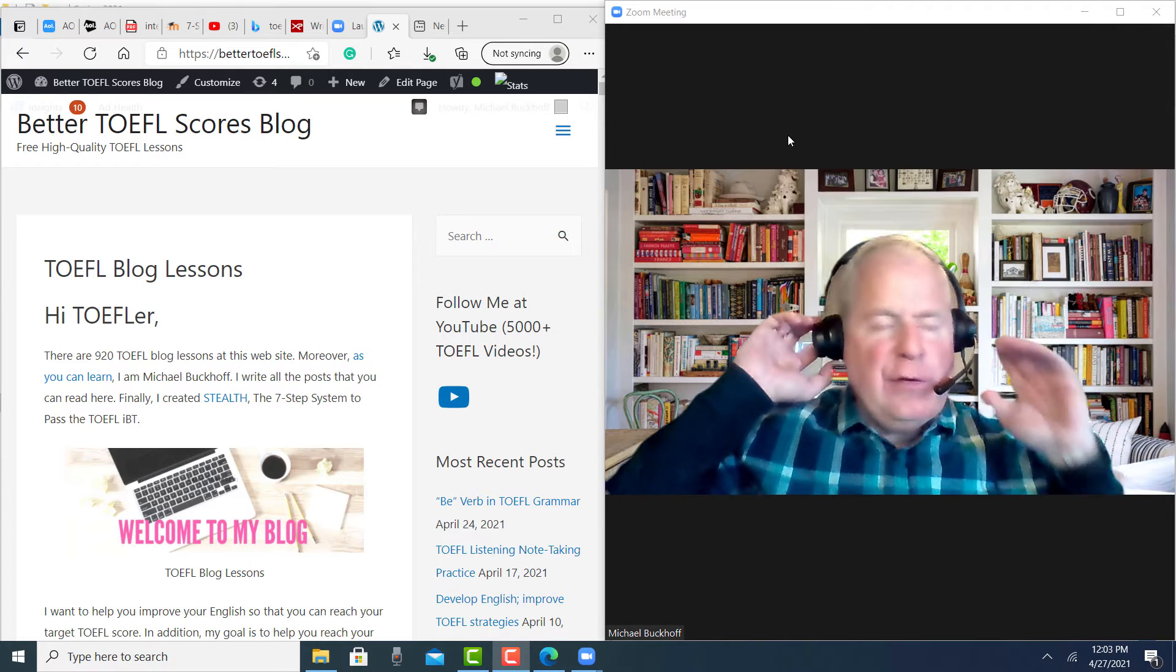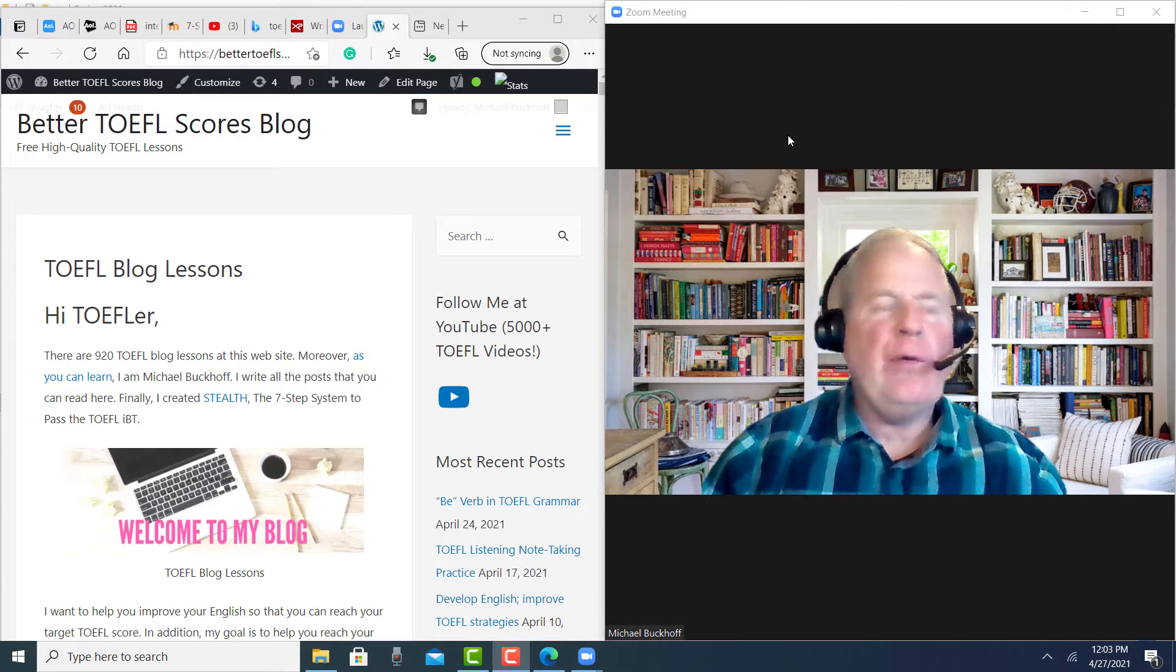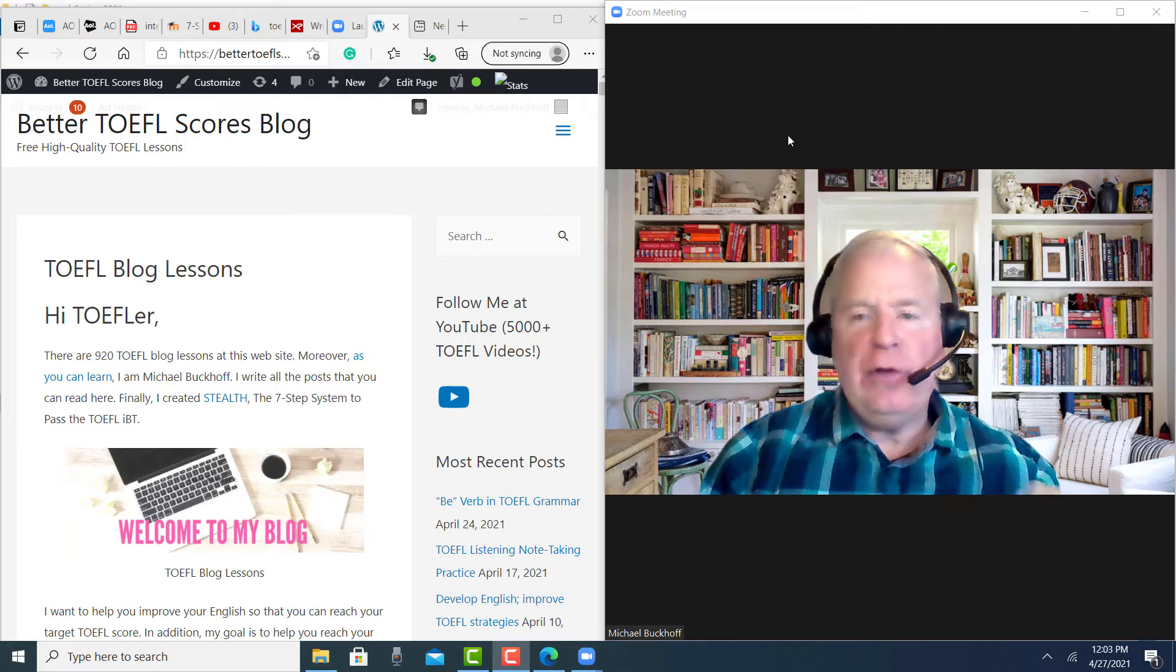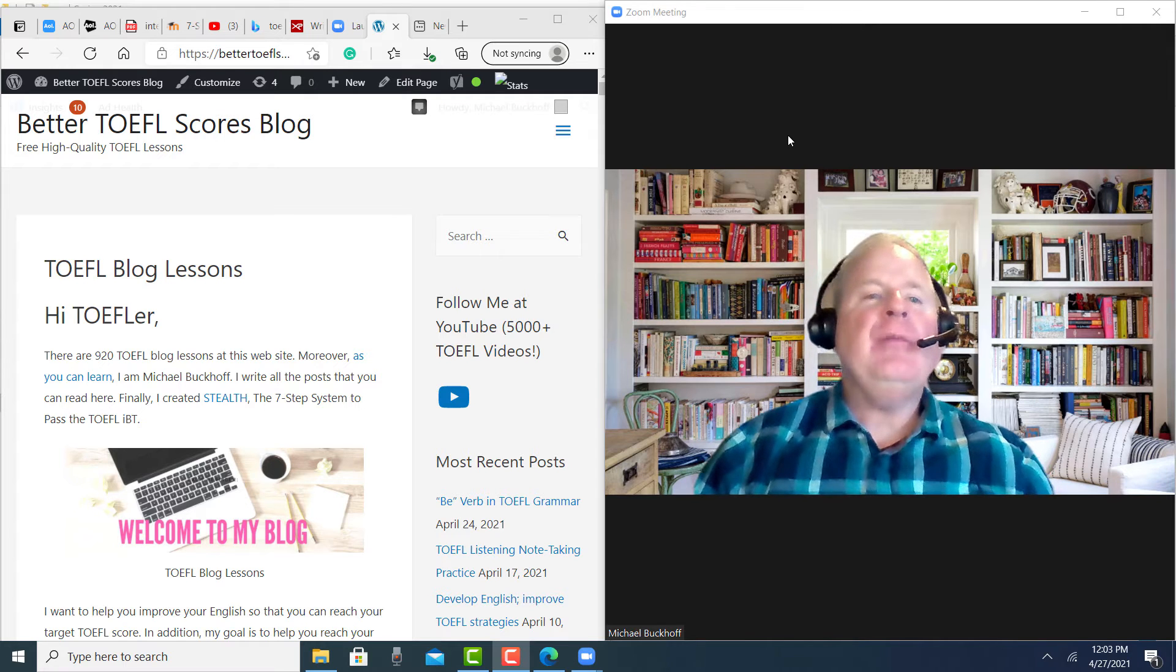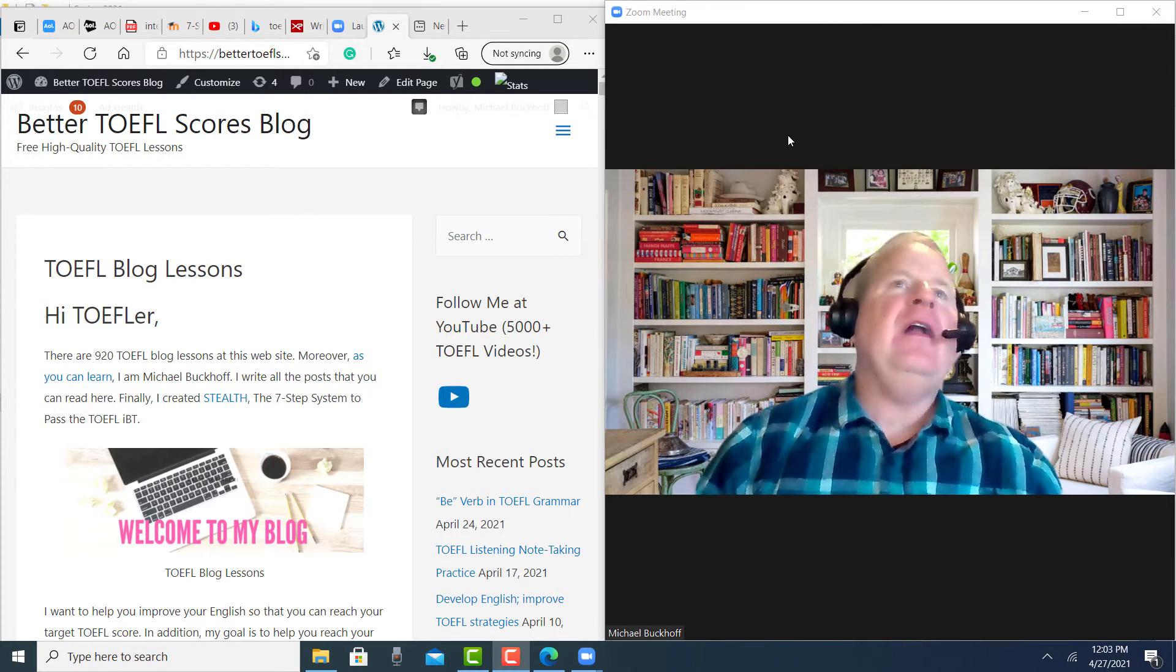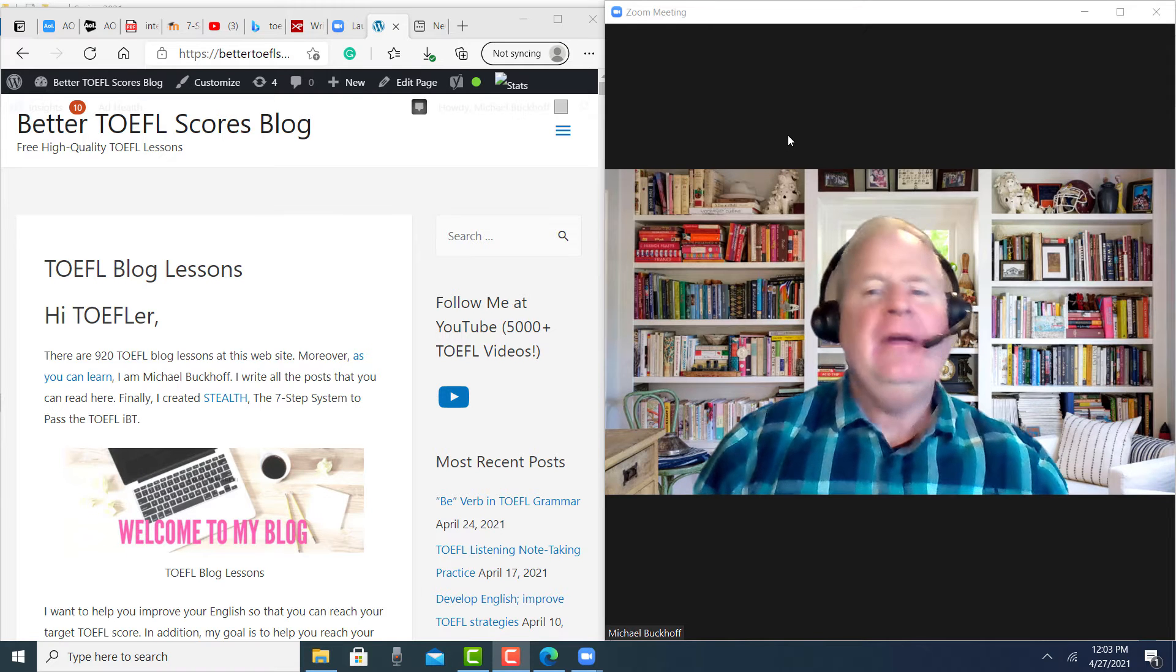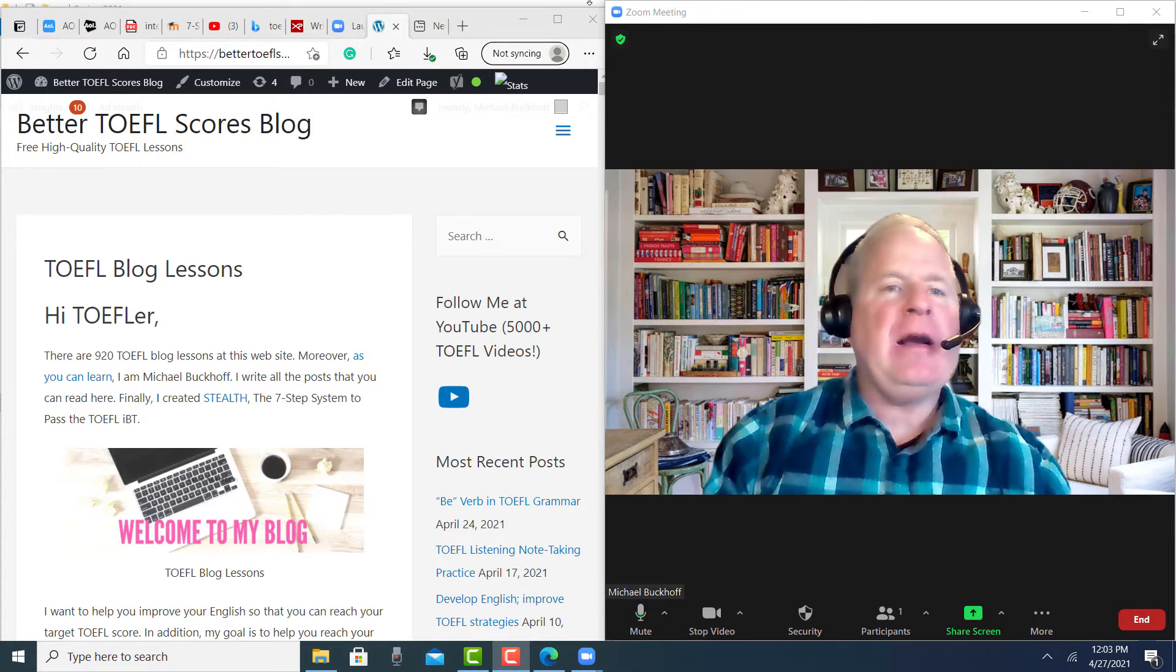Hi there, this is Michael from Better TOEFL Scores, free high-quality TOEFL lessons. You completed my free writing practice test that I've advertised on the internet, and I'm going to give you some feedback on that.